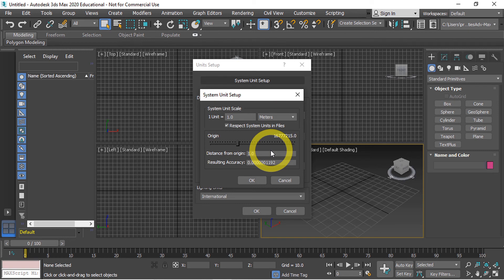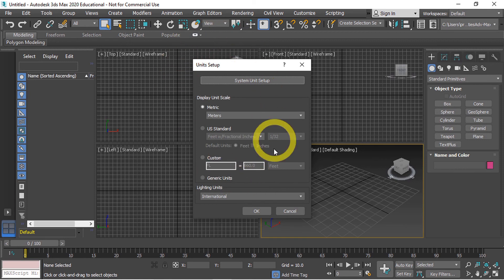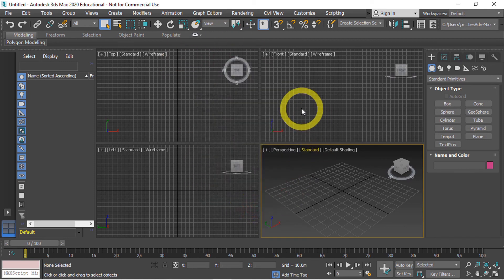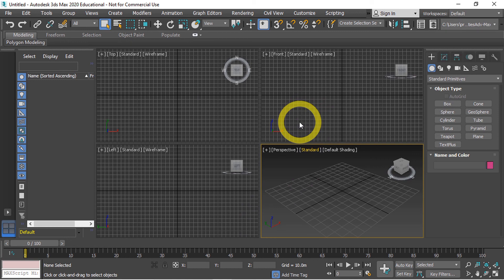Because that is the default unit of measurement inside of Unity. So I'm going to press OK and I'm going to press OK here. And now our project is set up and ready for us to model our assets to be exported to Unity.